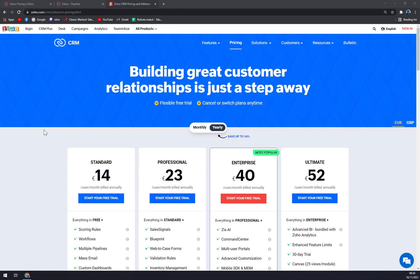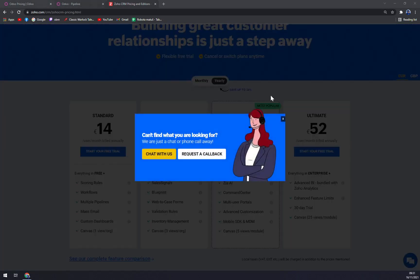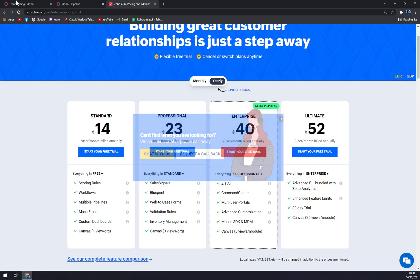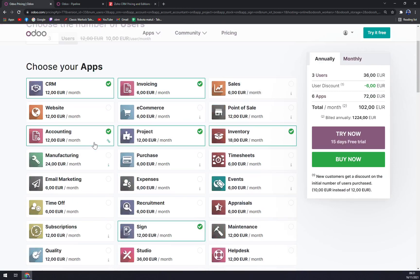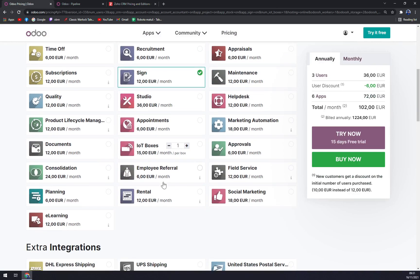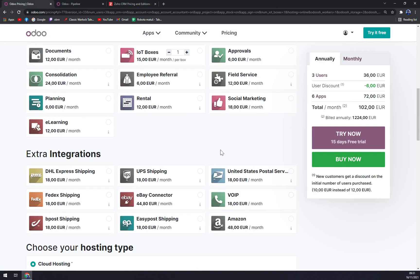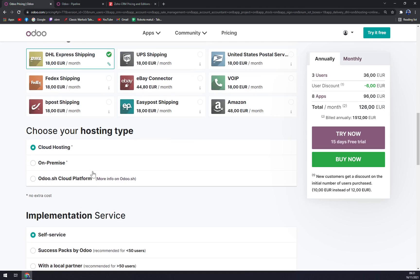I really feel like Odoo is doing it just better with this a-la-carte solution where you just add what you are going to use.